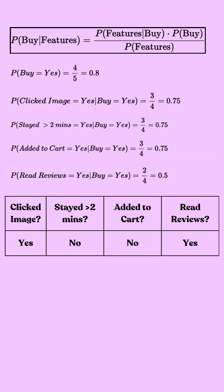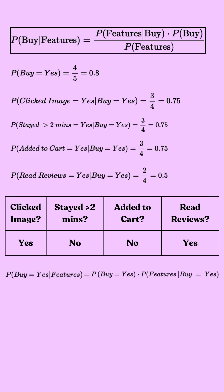Now we have a new customer who clicked an image, who didn't stay for more than two minutes on the website, and who didn't add to the cart but read the reviews. We will see if this customer is a buyer using Bayes theorem and our computed probabilities.